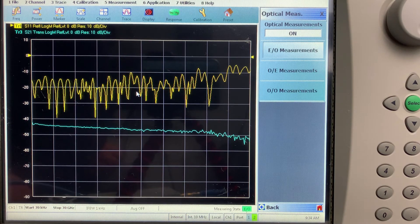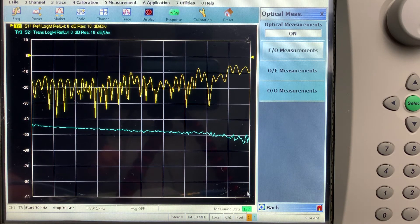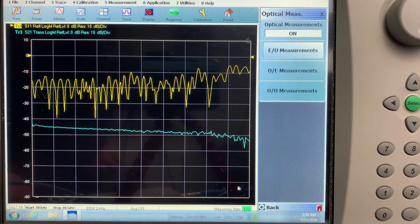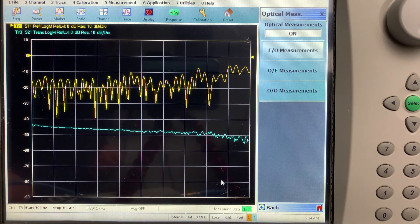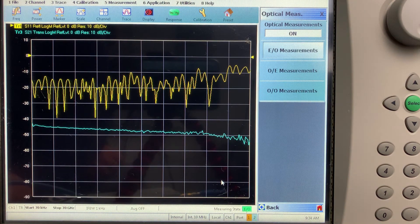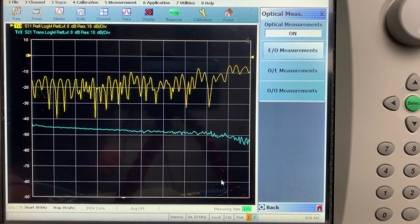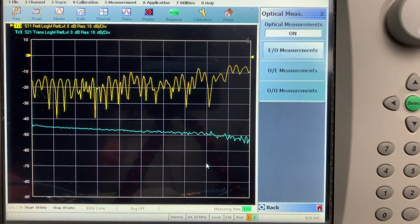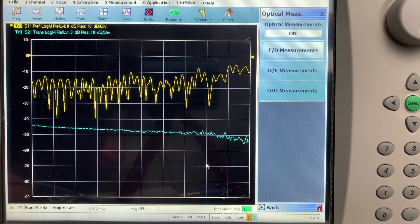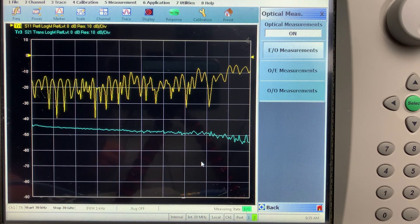So in the blue trace is the S21 response of our modulator. And the yellow trace is the S11 response of the RF input. And you can see in the bottom right hand corner here, the measuring state is E2O. So we're doing E2O measurements.